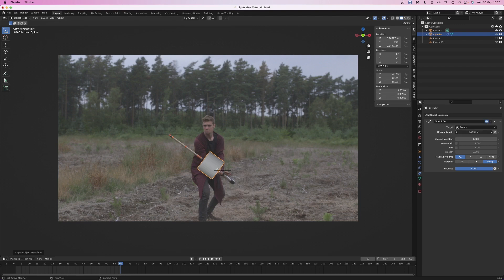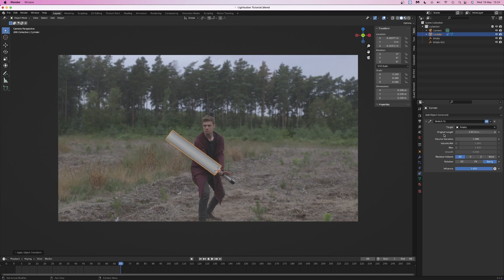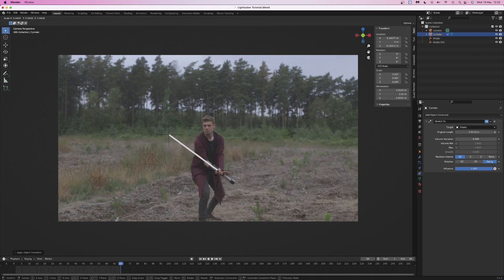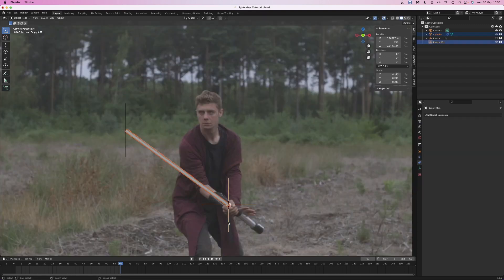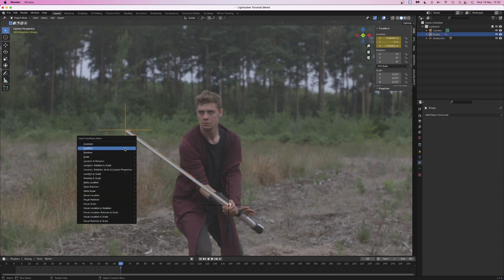Adjust the original length slider so that the cylinder reaches the second empty. Hold down shift to get fine control when using the slider. Set the volume variation to 0, then scale the cylinder so that it looks right. Parent the cylinder to the constraint that isn't the stretch to target.